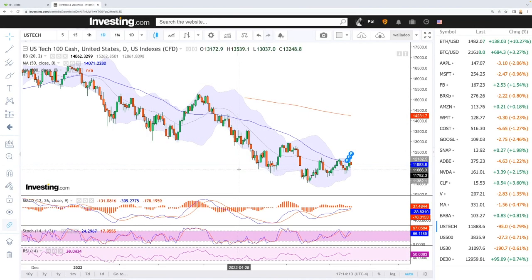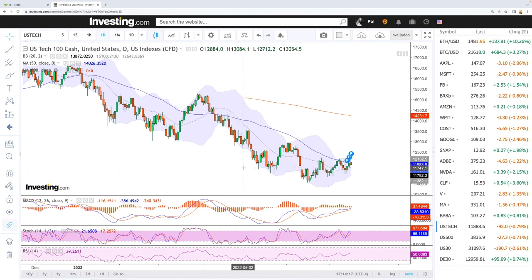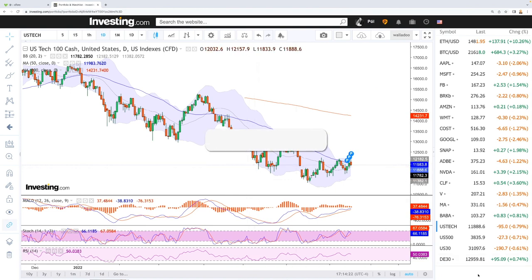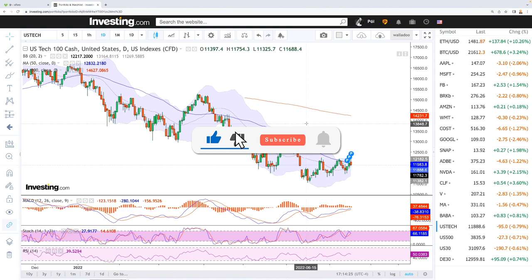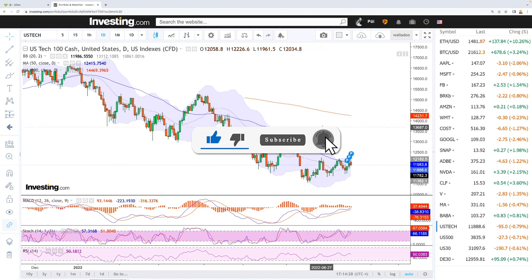Welcome back. We're here looking at the indices and this is going to be my daily forecast for Tuesday, July 19, 2022. If you'd like to support the channel, hit the subscribe button, the like button, and the bell button to see our new videos. All my trades and my portfolio are available in the link below.